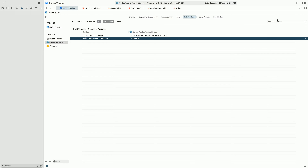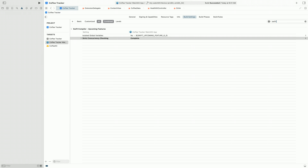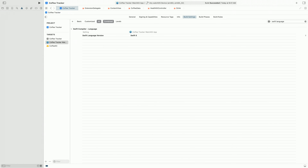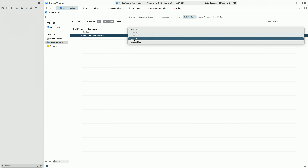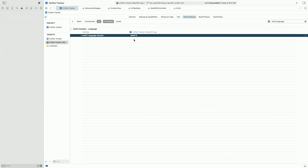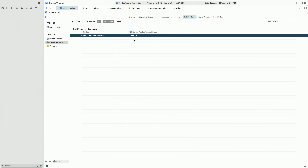Now that we've eliminated all our concurrency warnings, we're ready to enable Swift 6 in this target. We go to settings and search for Swift language mode, and we set that to Swift 6. We compile, and it builds without any errors or warnings. I've now locked in full data isolation checking in my extension, and any future changes I make here will have full data isolation checking from the compiler, ensuring I don't accidentally introduce data races.